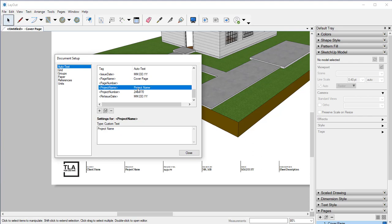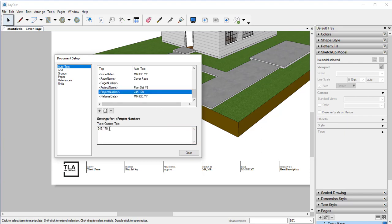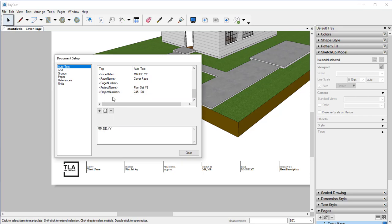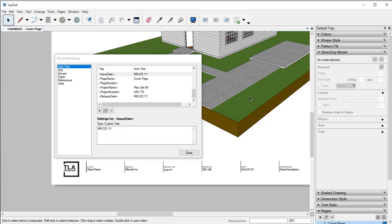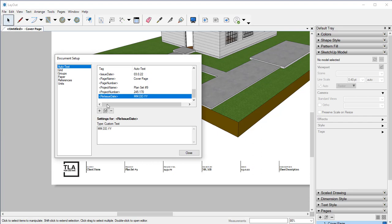Under our project name, let's go ahead and change this from 'project name' to 'Plan Set Number Nine.' Project number we can leave as is. For the issue date, let's go ahead and enter 0301-22. And we can put in something for the reissue date a month later.